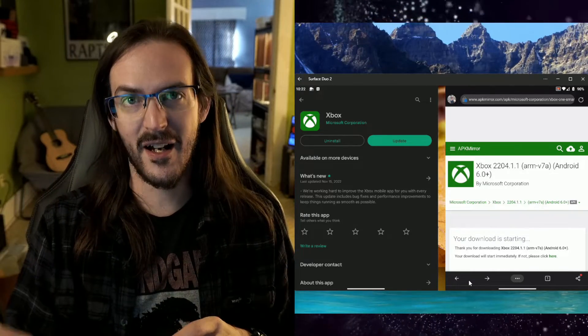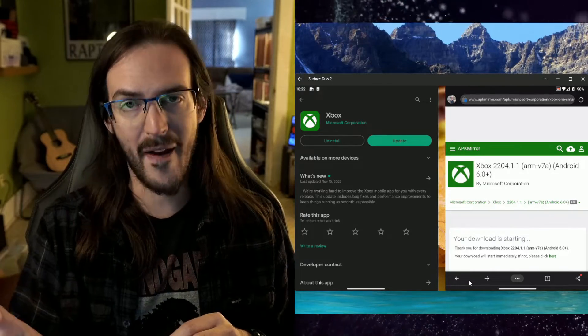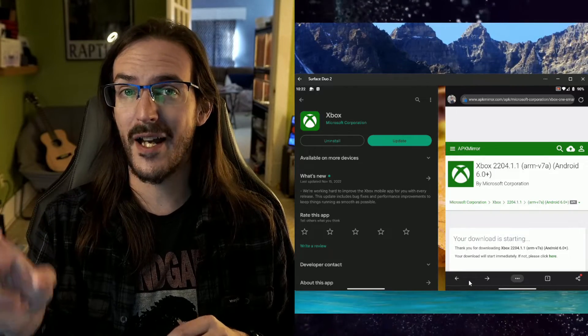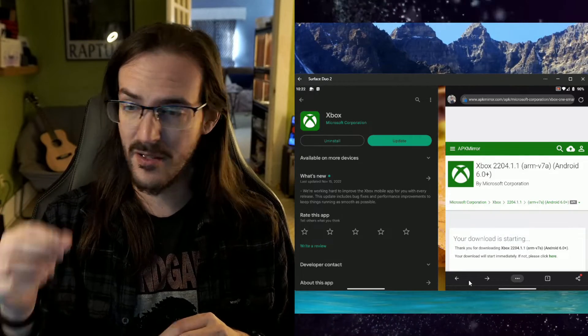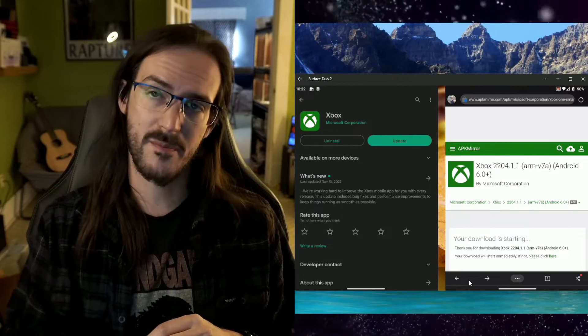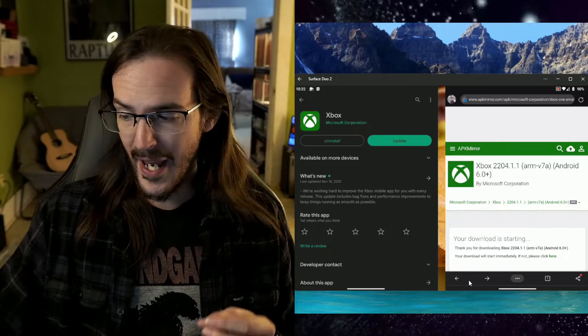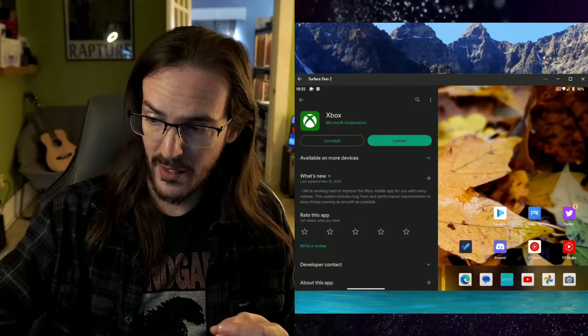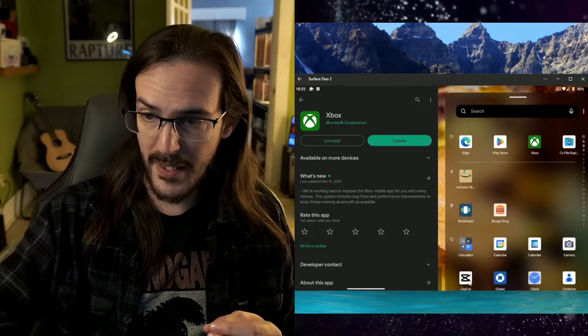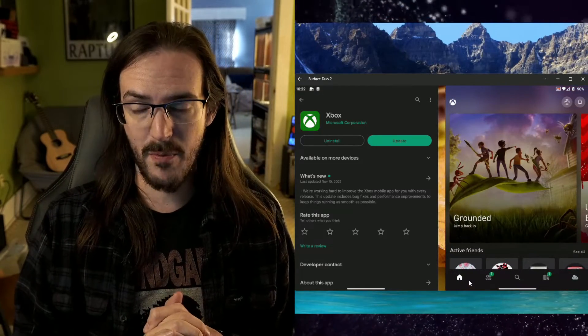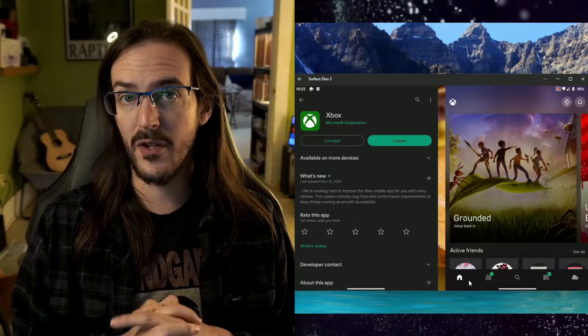So once that is done, install that. You might get a pop-up saying your browser isn't allowed to install apps. Toggle that box. Go back. Let it install. At that point, you ought to be able to launch your Xbox app and do whatever you need.